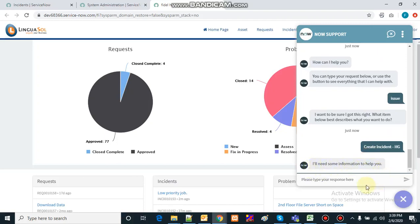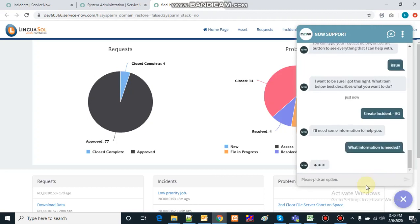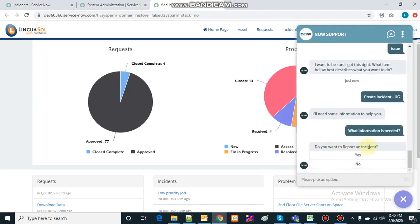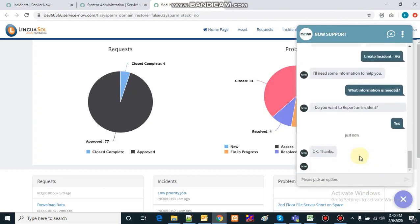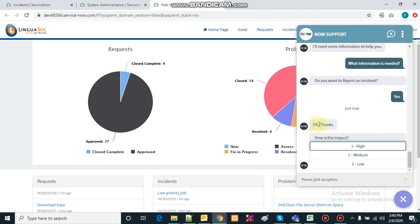It asks what information is needed, then asks: 'Do you want to report an incident?' I'll say yes, I want to report an incident. It will acknowledge the answer I have given and start collecting the information required to create an incident.